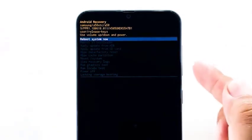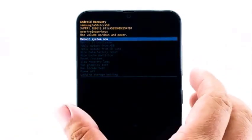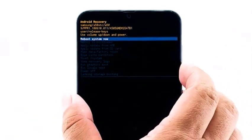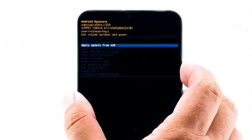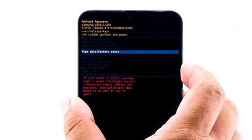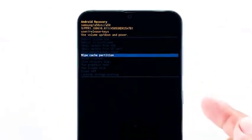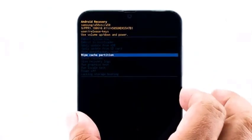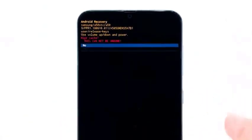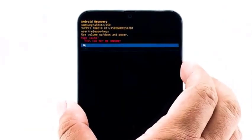Once you see a black screen with yellow and blue texts on it, you've successfully started the phone up in recovery mode. Now, using the volume down key, highlight the option 'wipe cache partition' and then press the power key to select it. Highlight 'yes' and then press the power key.